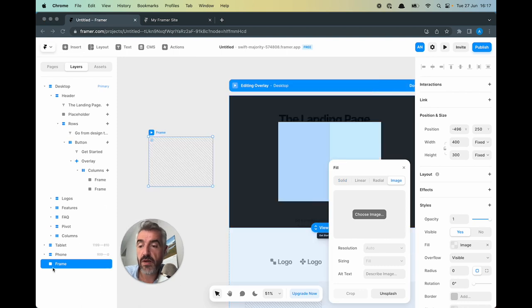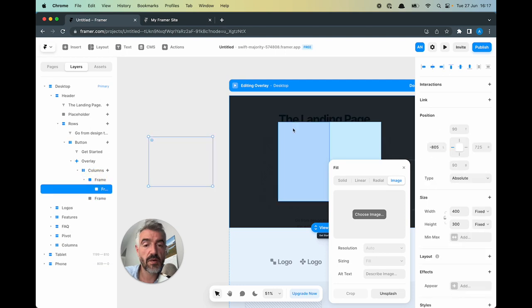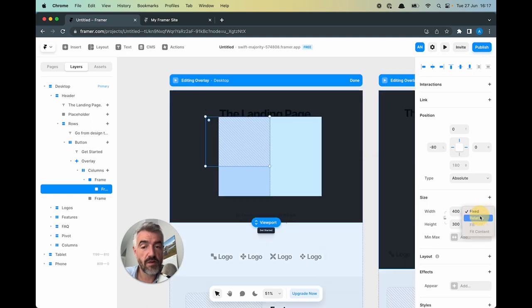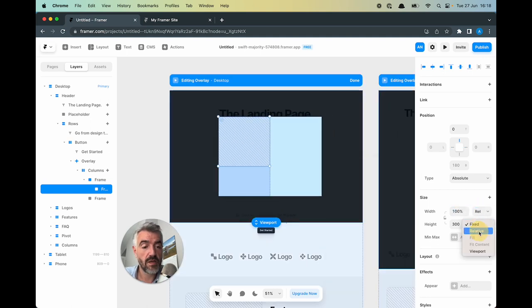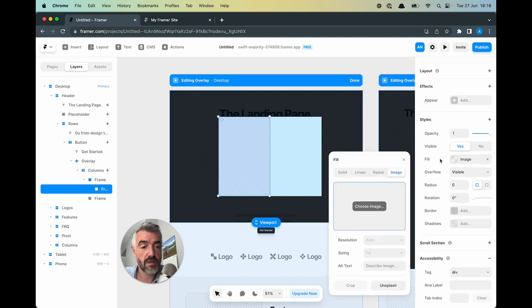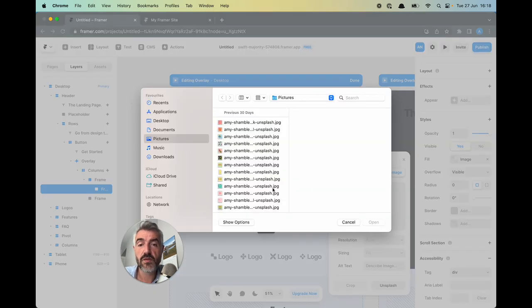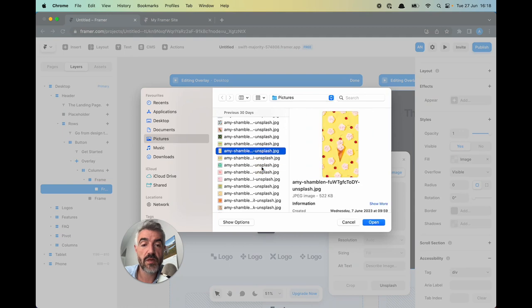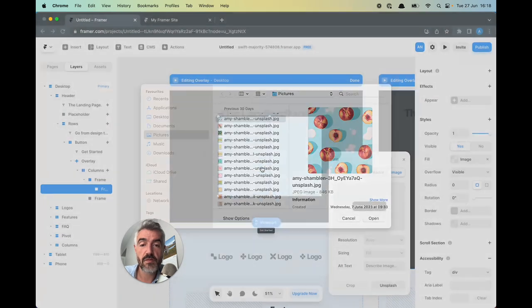Now I need to drag this frame and I'm going to use these tools to align this. And I'm going to give this a relative width of 100% and height of 100%. Click fill and then choose the image. I can choose an image from my desktop here. Let's like this one.